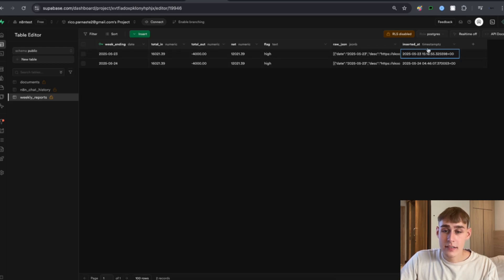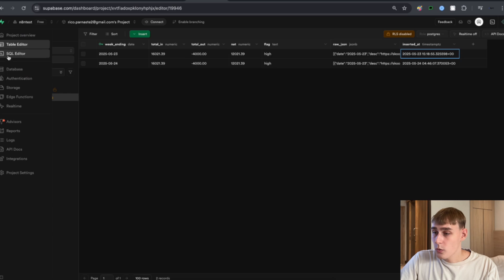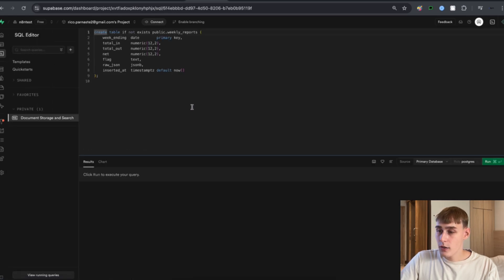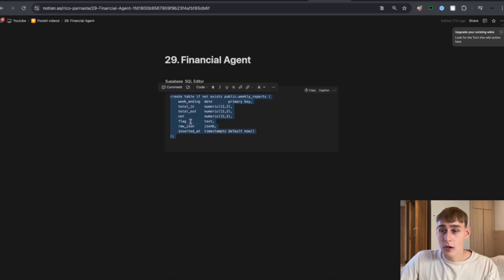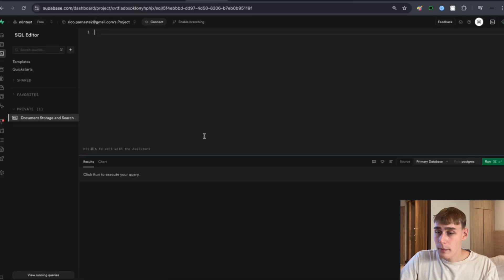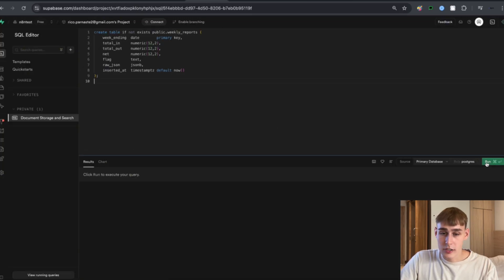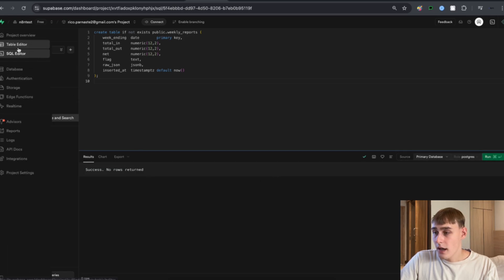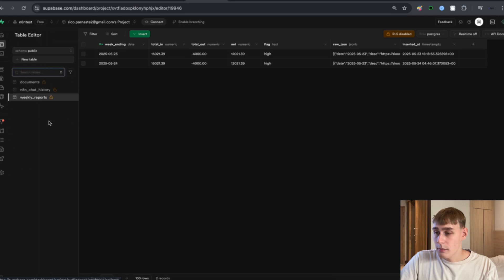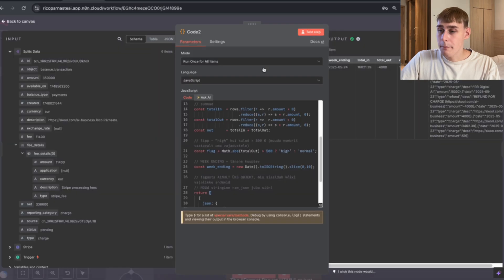I'll quickly show you how to create this table. Navigate to the SQL editor and open it. I have the SQL code ready — I'll leave this code in the description so you can copy it. Paste it into Supabase and hit Run. As you can see it succeeded with no rows returned, and then it creates the table for you — the weekly_reports table is now there.